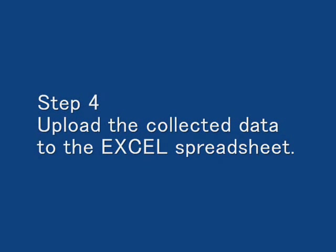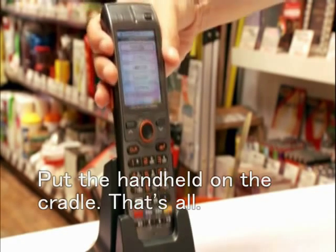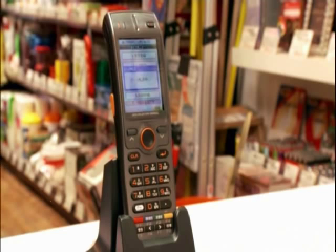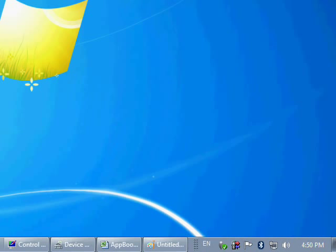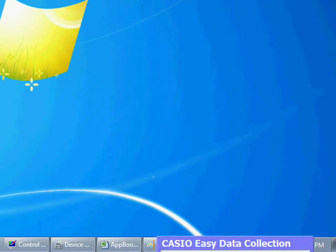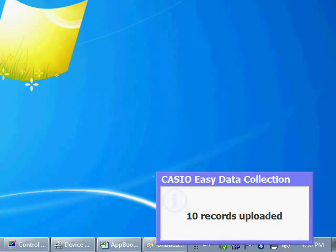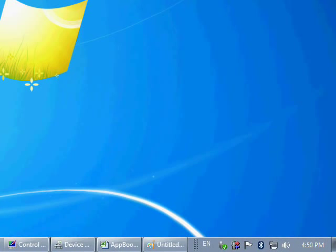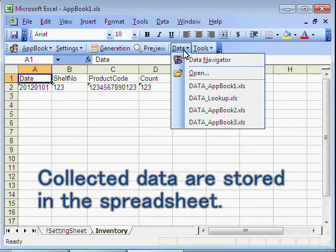Step 4: Upload the collected data to the Excel spreadsheet. Put the handheld on the cradle to send the collected data to the PC. The collected data are sent to the PC automatically and stored in the Excel spreadsheet.